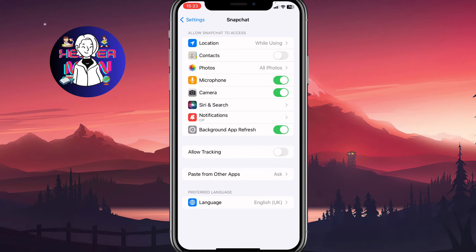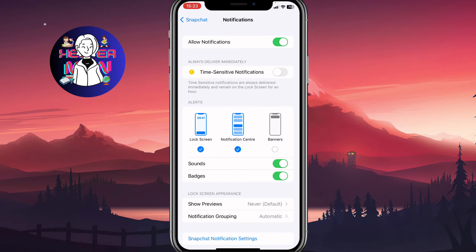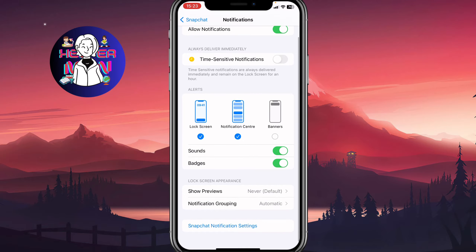Also we can go to Notifications and then just allow them. Here, as you can see, we have one more option we can turn on — in the alerts area we can turn on sounds, so we will receive sounds from Snapchat.